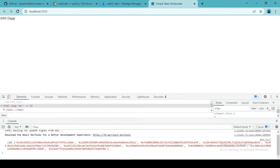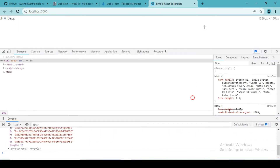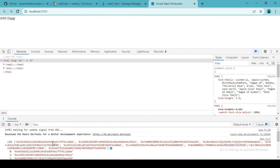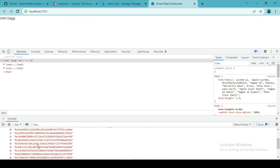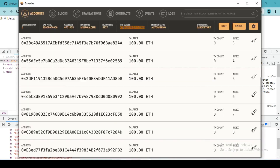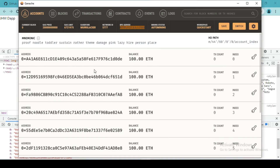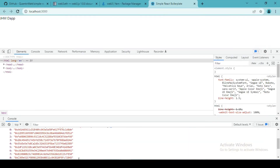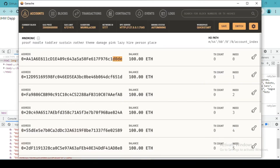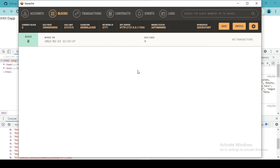As you can see, we got all 10 account addresses. We can compare them with the accounts in Ganache. Our first account ends with D0DE, and as you can see here, this first account in Ganache is also D0DE. So that means we successfully connected with our Ganache. It's just that as of now, we don't have any contract deployed on this particular address, so we cannot access that contract's methods.